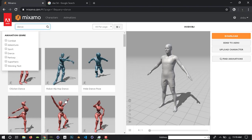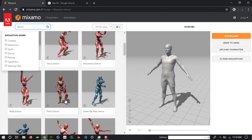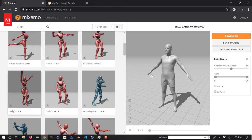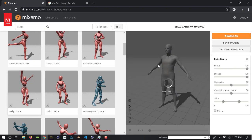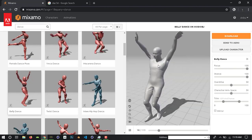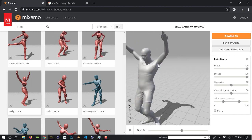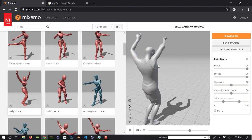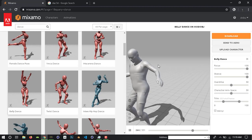Now you can add what you want to do. Ballet dance — click on that. This animation will be applied to our own character. Yes, now it's activated. Moody is dancing.